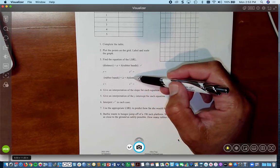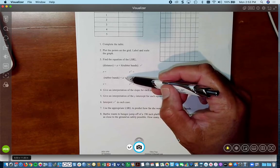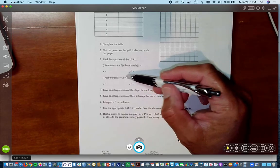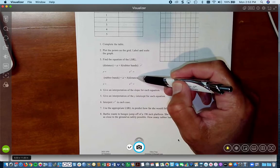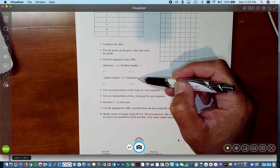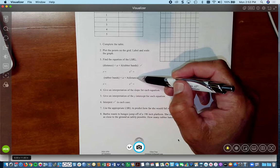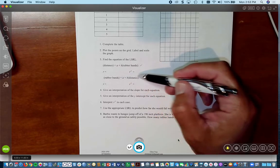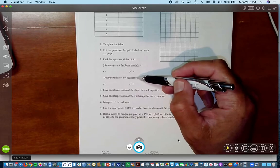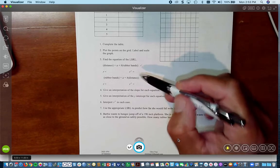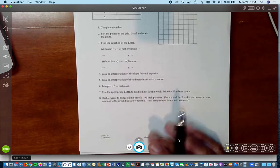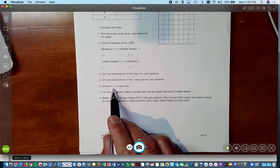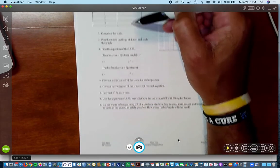The y-intercept in each case: for the first equation, the y-intercept is the distance she drops with zero rubber bands. When we think about zero rubber bands, some kids say she'll just fall to the floor — but it really means a rubber band of zero length, so the y-intercept ends up being very close to how tall Barbie is. For the second equation, the y-intercept is the number of rubber bands needed for her to fall a zero distance, which ends up as a negative number.